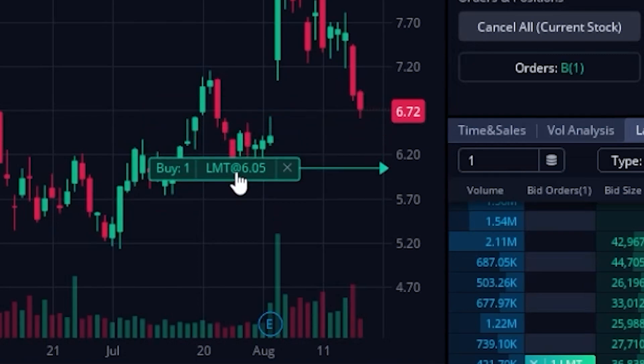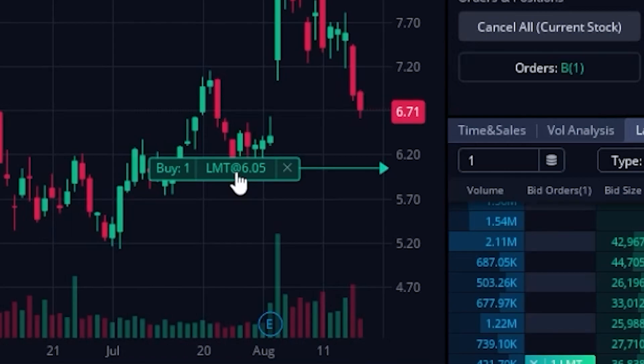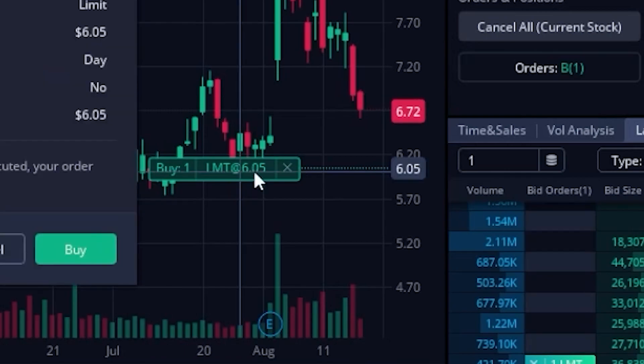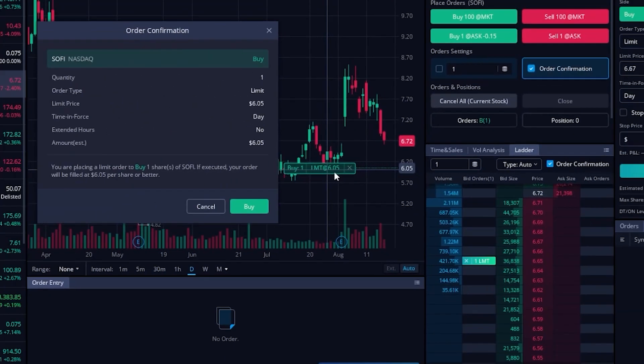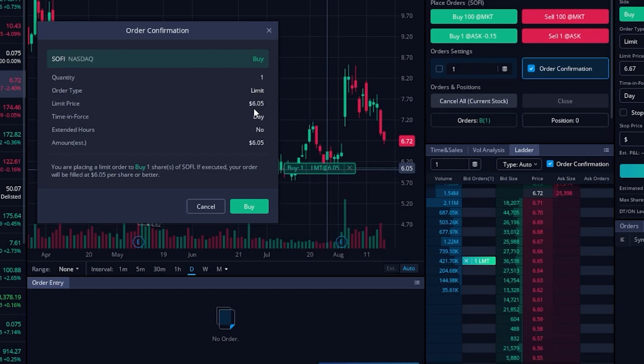So in this case, you can see I'm dragging it down to 605 and if I were to let go of my mouse right now, you'll actually see another order ticket comes up just to confirm that I do in fact want to adjust this order down to 605. And since I do, I'm going to come down here and hit buy.